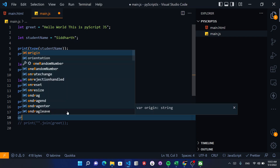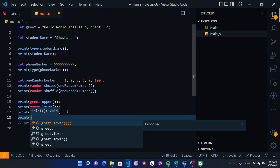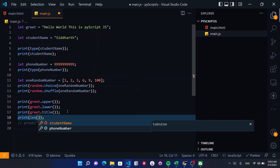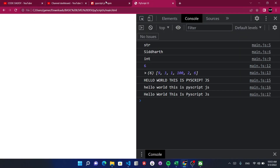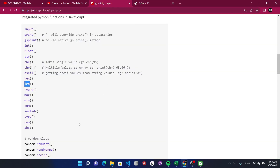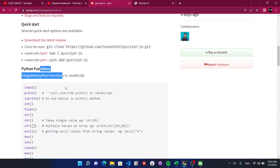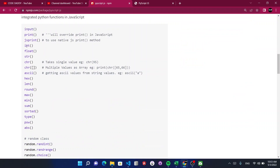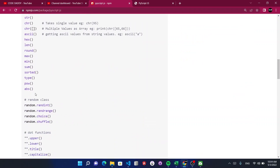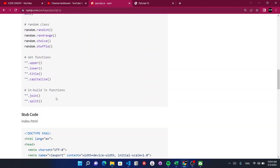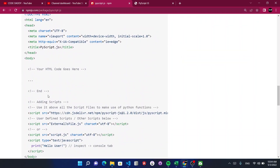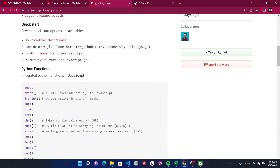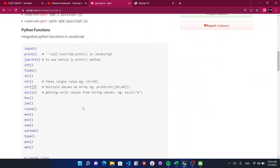You can also get a string's length — for example, print(len(student_name)). Hit save and reload, and you get the length of the string. So like this, you can use Python functions such as input, print, int, float, string, and all the random functions available in this library. You just need to include this script and start using inbuilt Python functions in JavaScript.